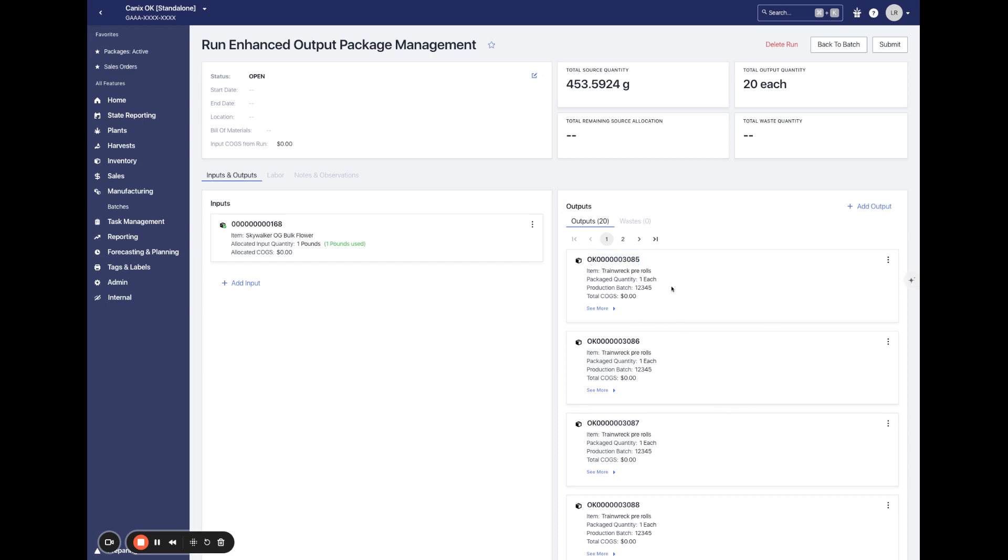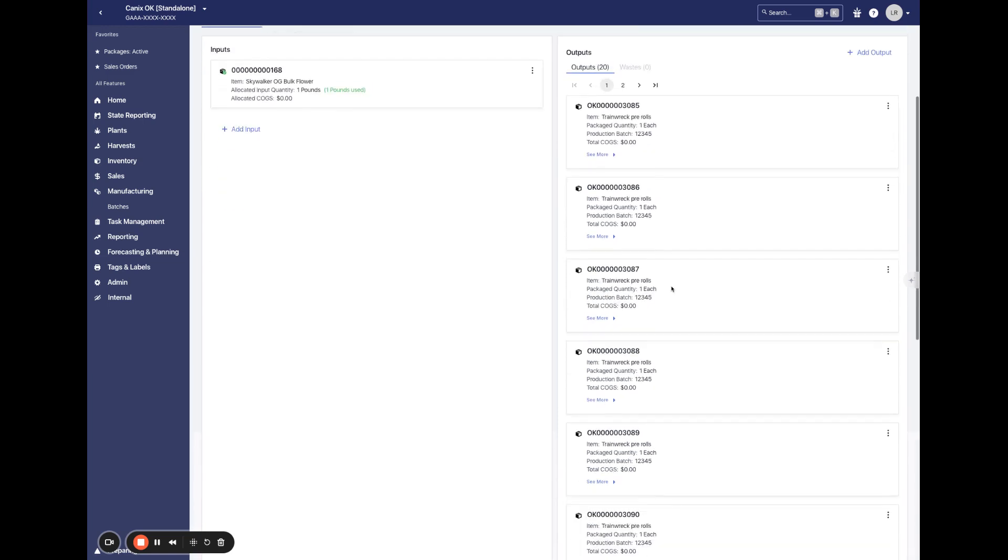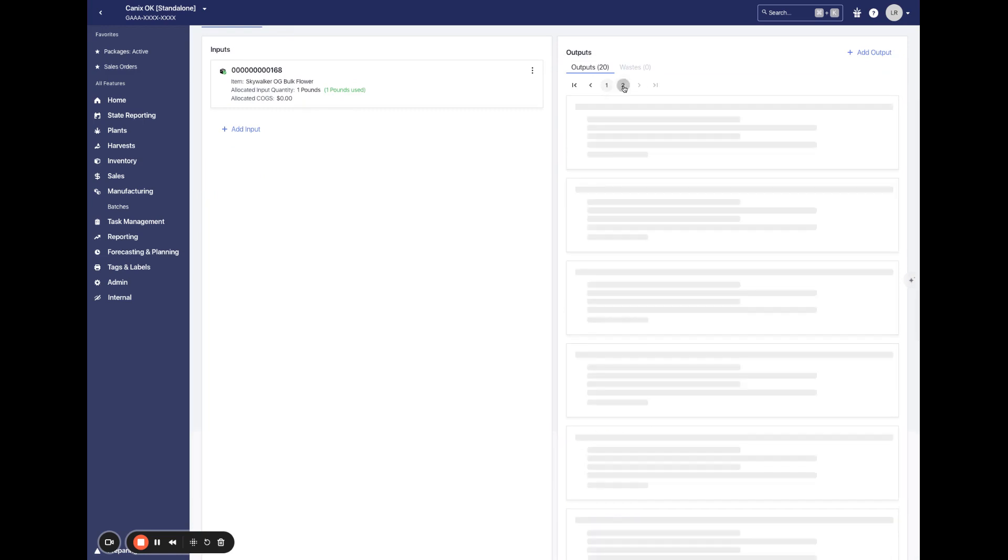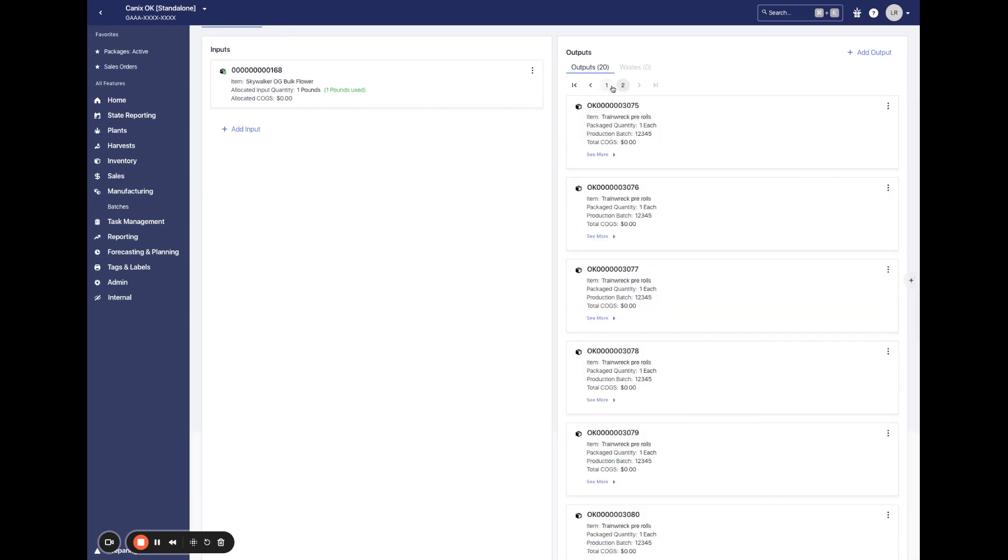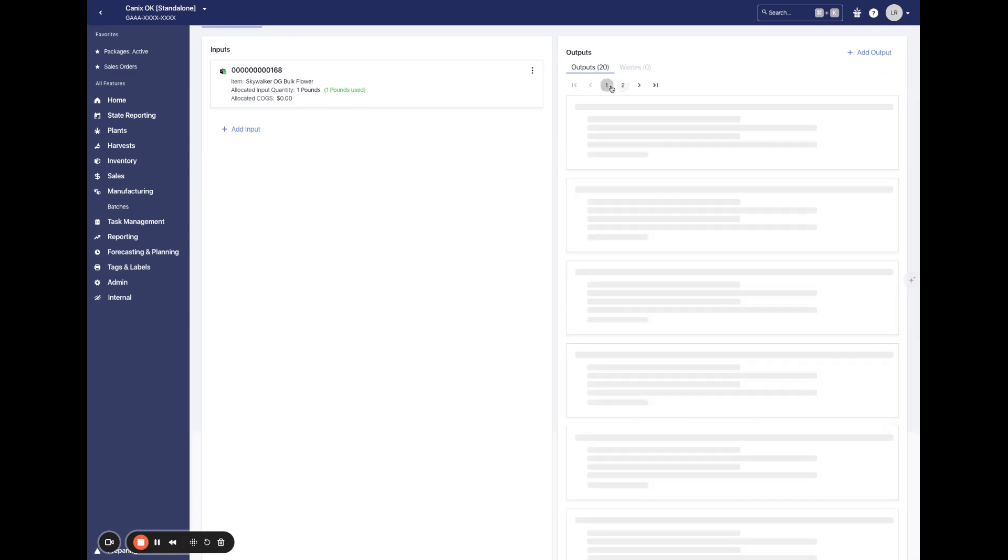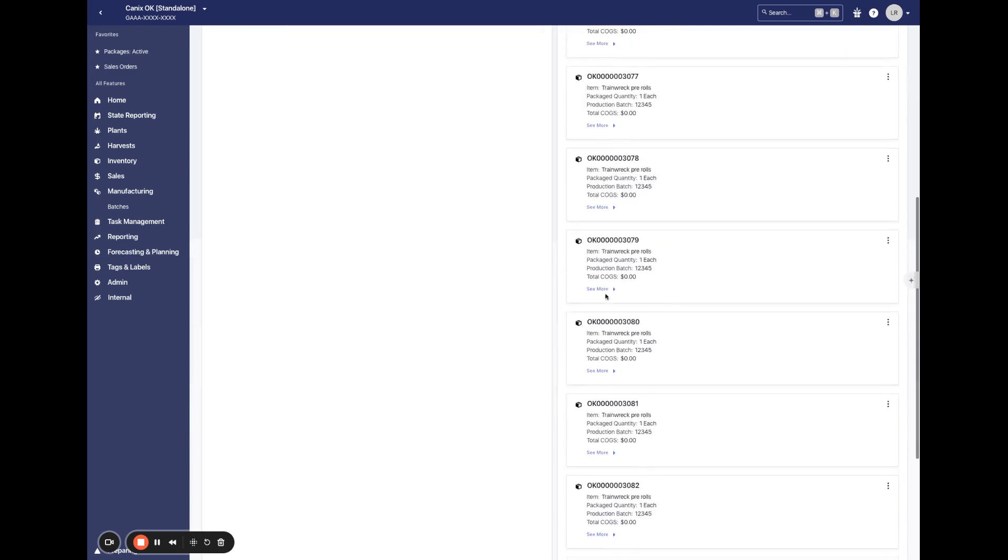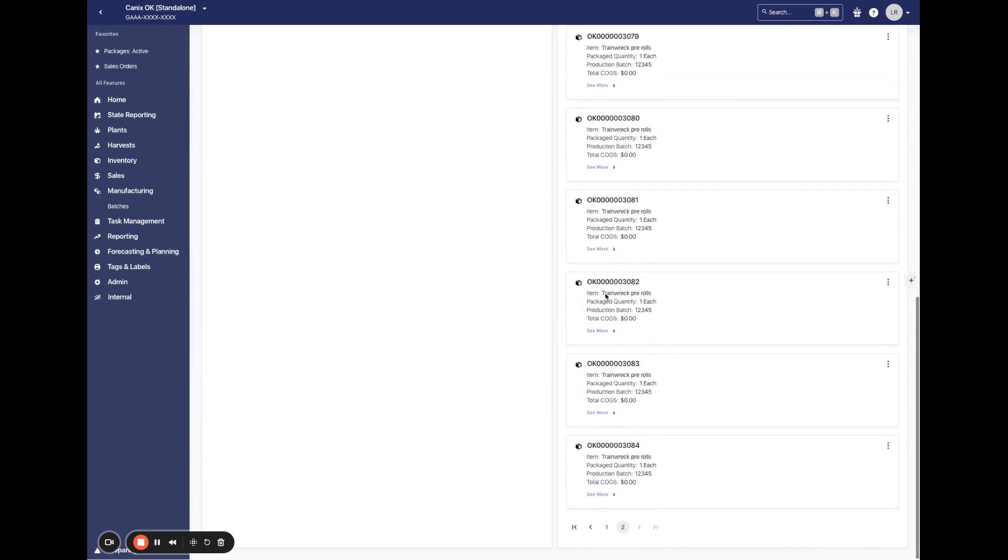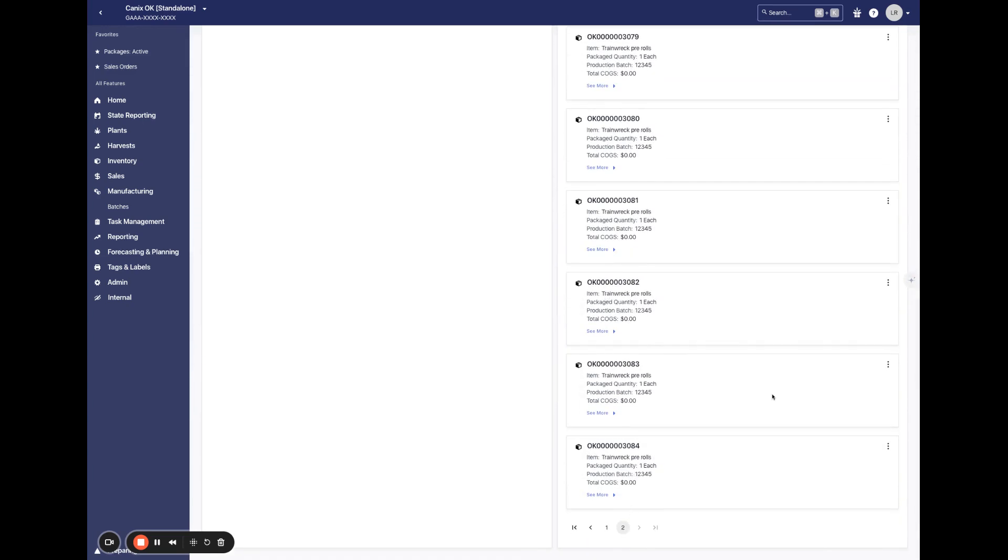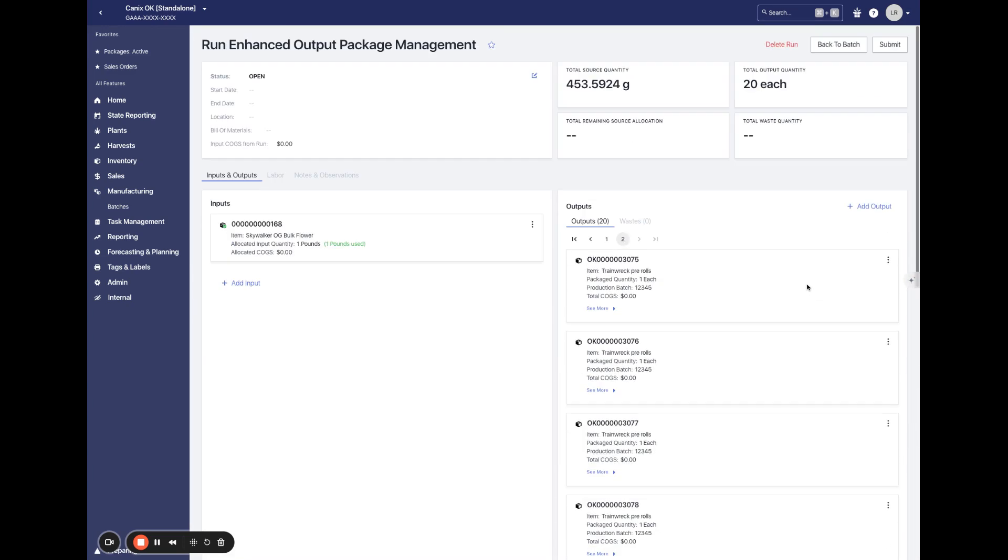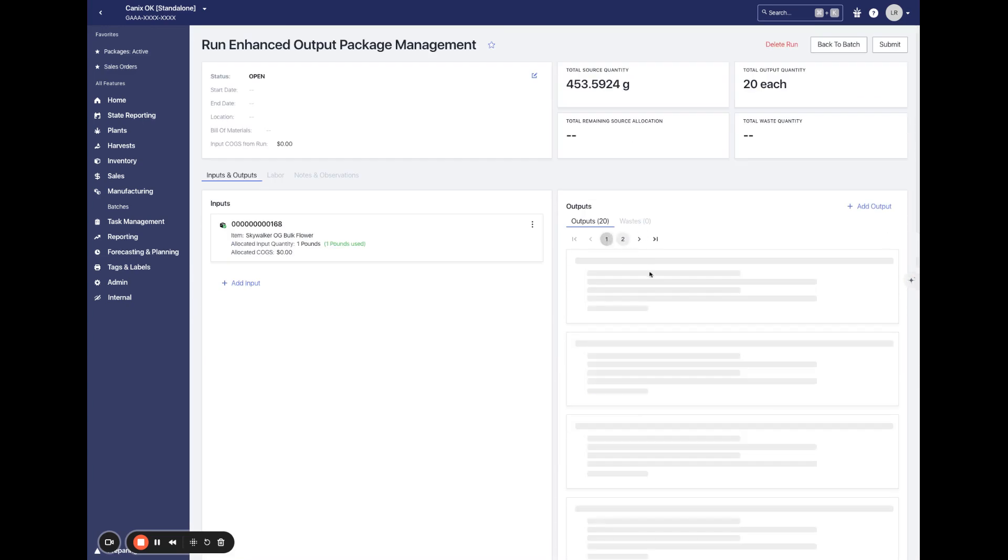Since we have added 20 packages to the run, there are going to be two pages of pagination we can click through to see all of our packages without having to scroll and scroll to see all 20 on one page.